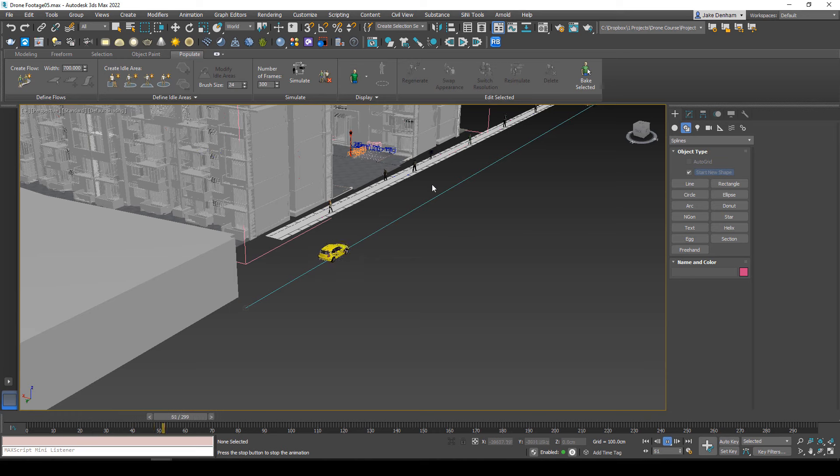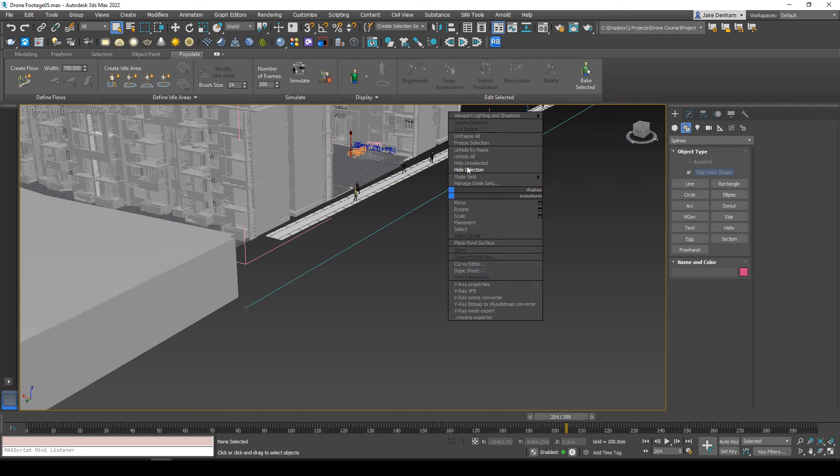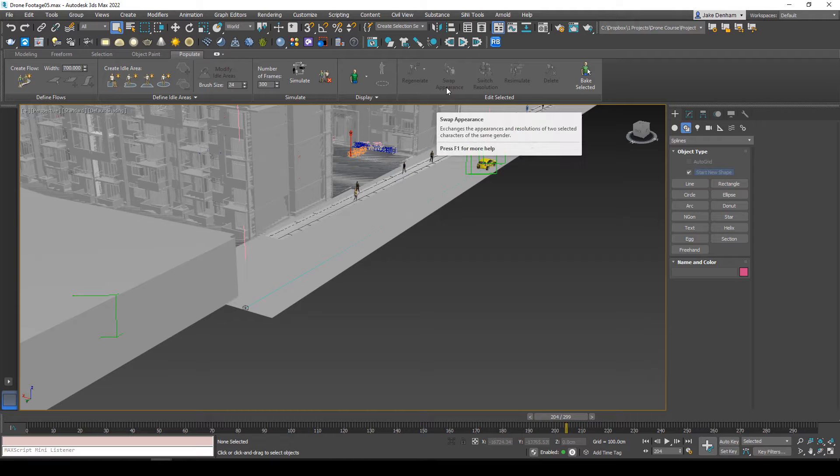We've got some cars and people driving down our street. Just make sure you have shadow catchers underneath these objects so we've got nice shadows. Then you can put them into After Effects and composite your scene.